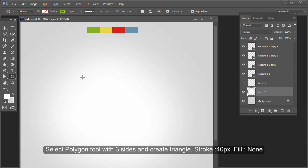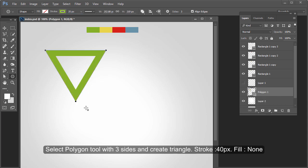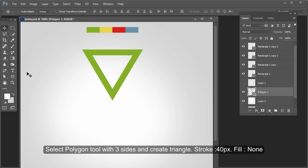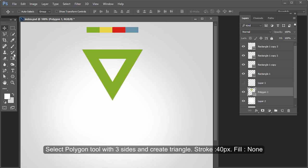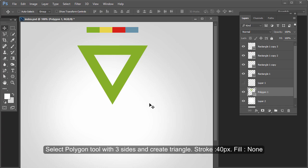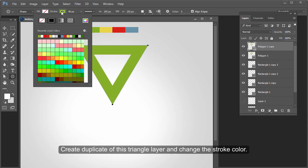Select the polygon tool with three sides and create a triangle — stroke 40 pixel, fill none. Then create a duplicate of this triangle layer and change the stroke color.